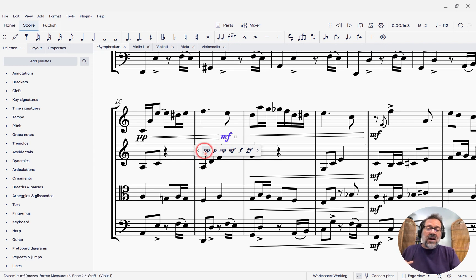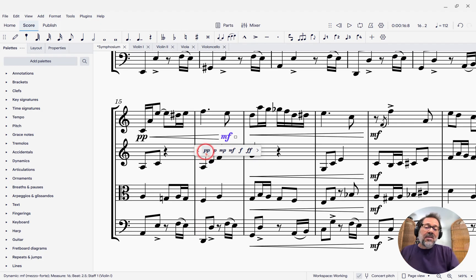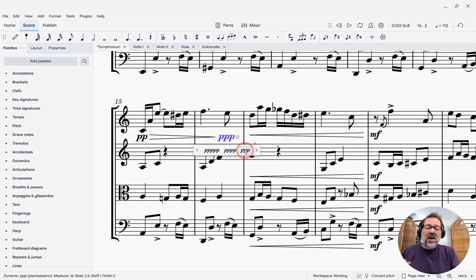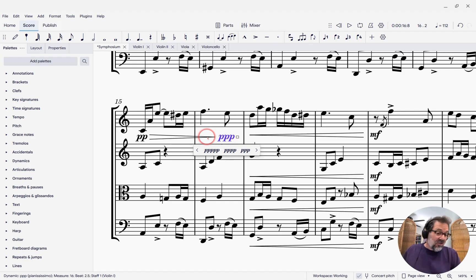However, if I click, say, a quieter dynamic, and hey, there's nothing quieter than PP, well, yes, there is. Just click the little arrow there. If I change it to PPP, the hairpin turns itself into a diminuendo.